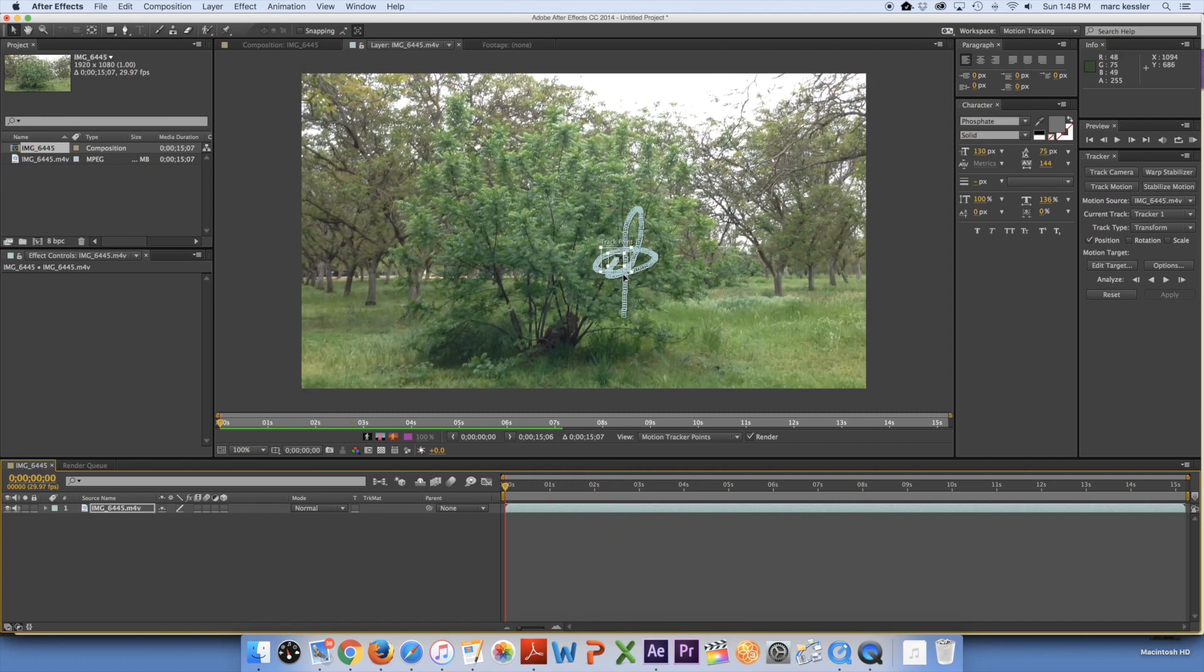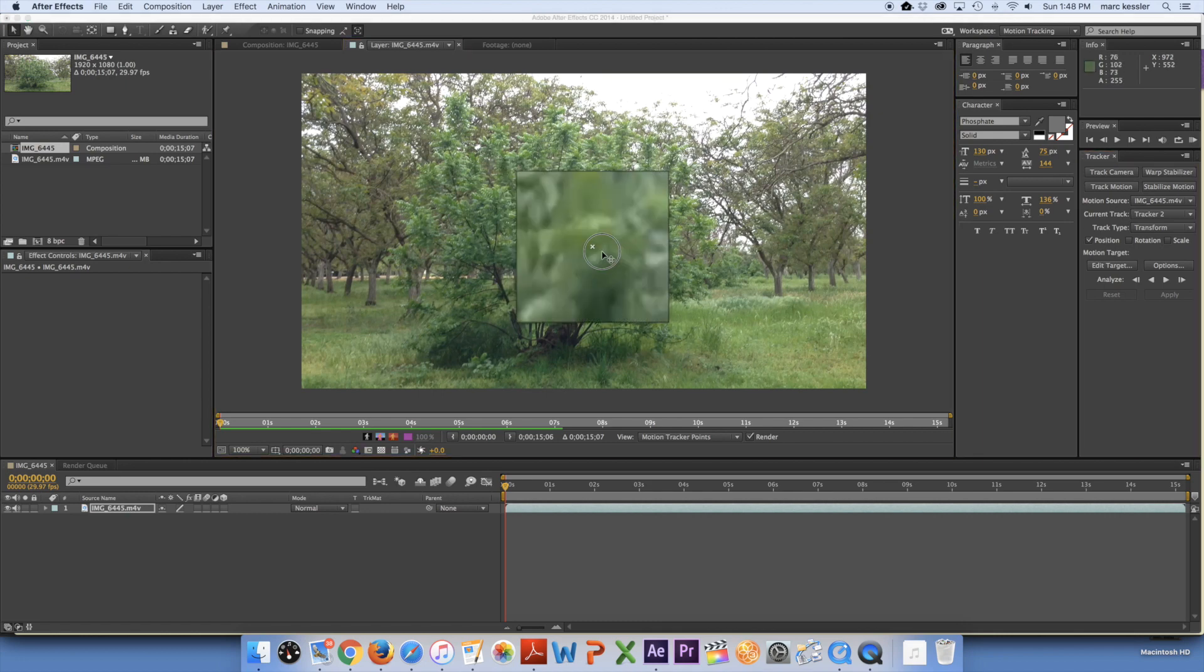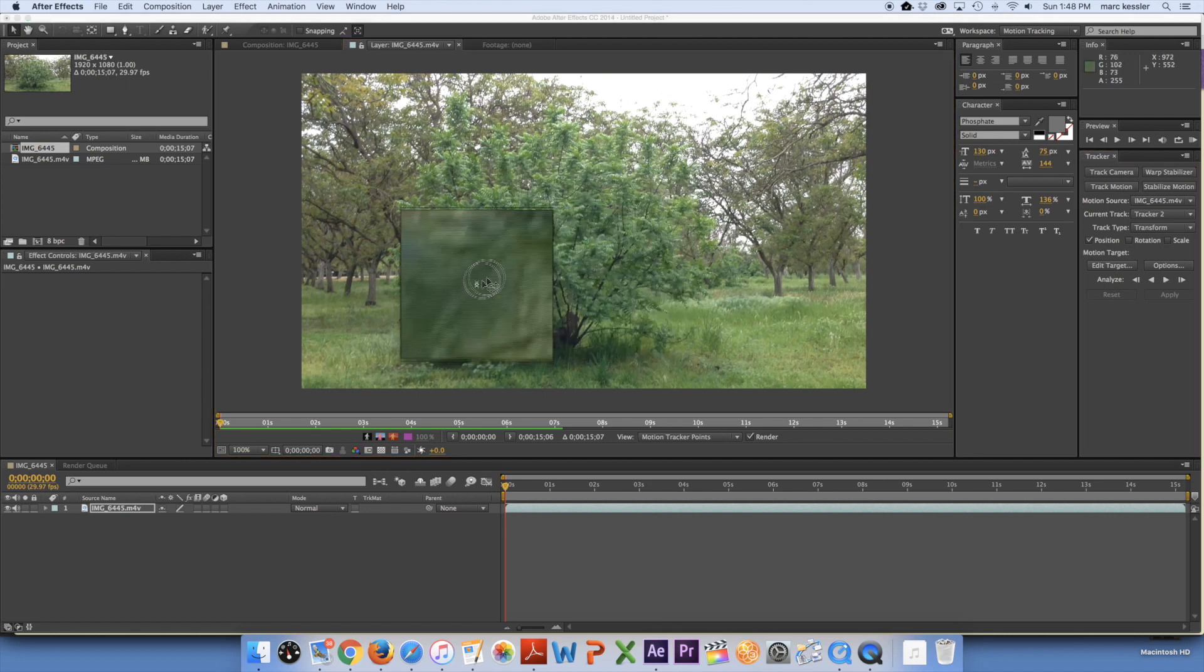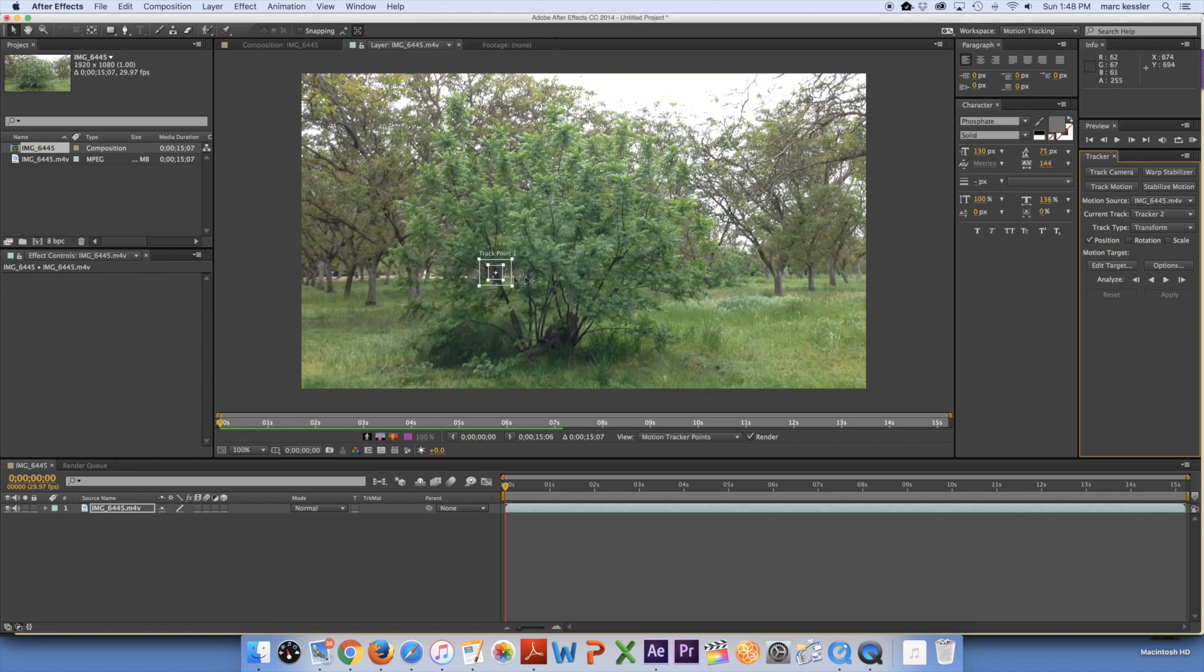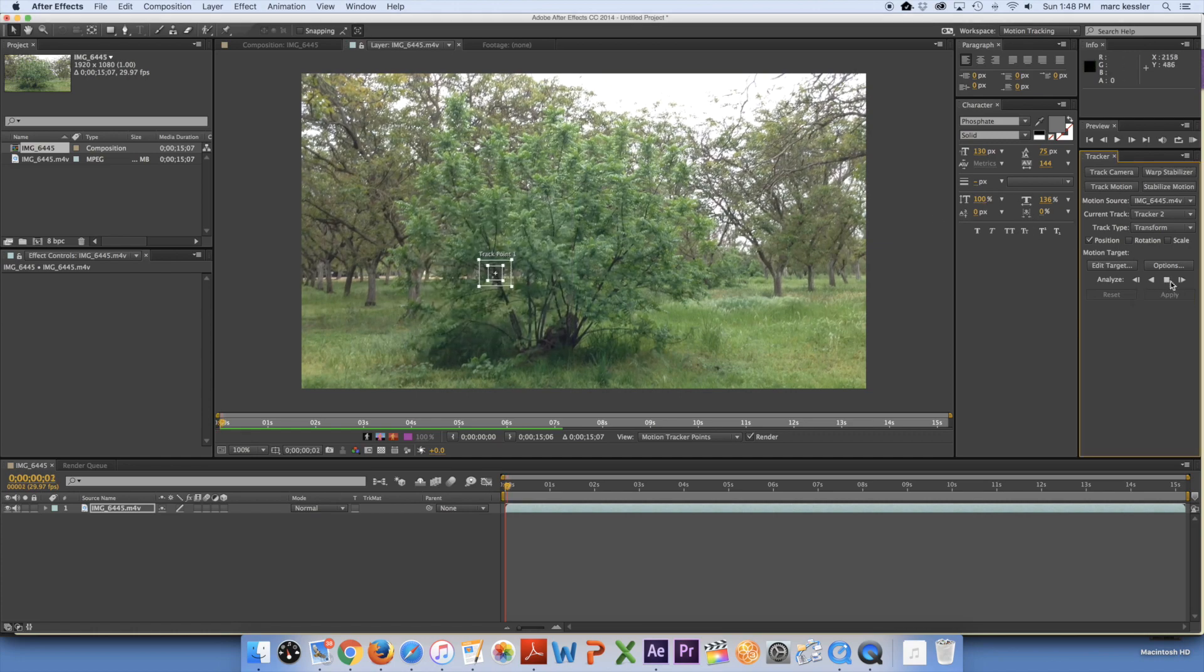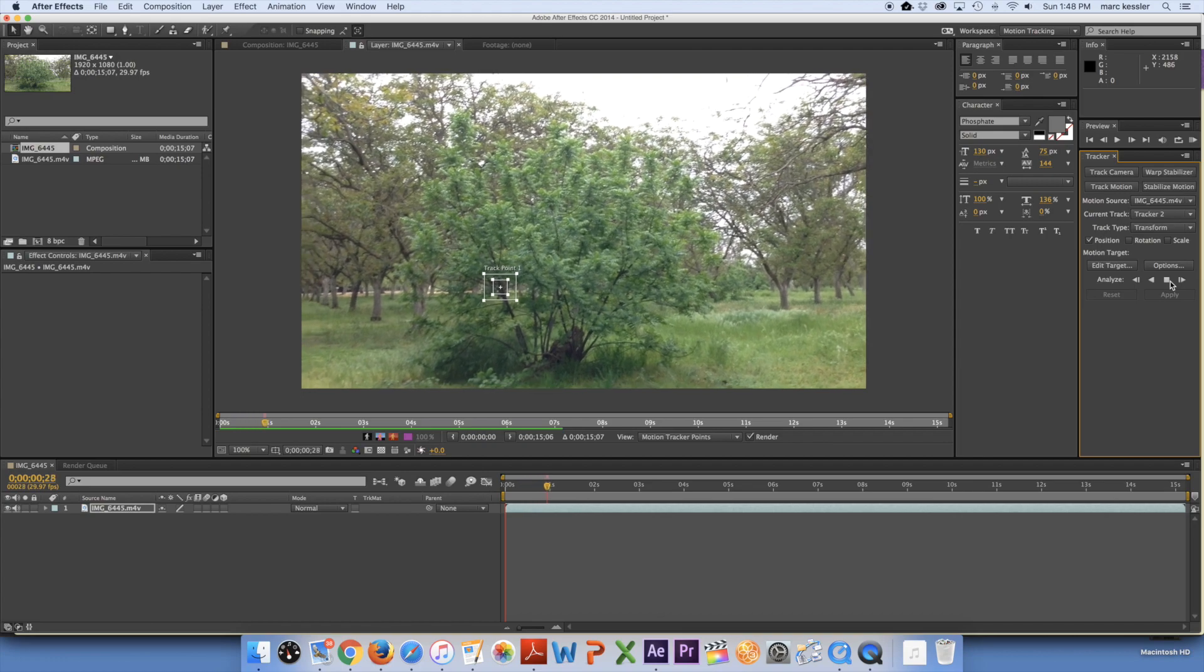So I'm going to add another point so you can track to rotation as well. So now I just click track motion again and I go in and do the exact same thing. This time I'm going to track a point over here. So select that and then click analyze forward. And it will do the same thing.